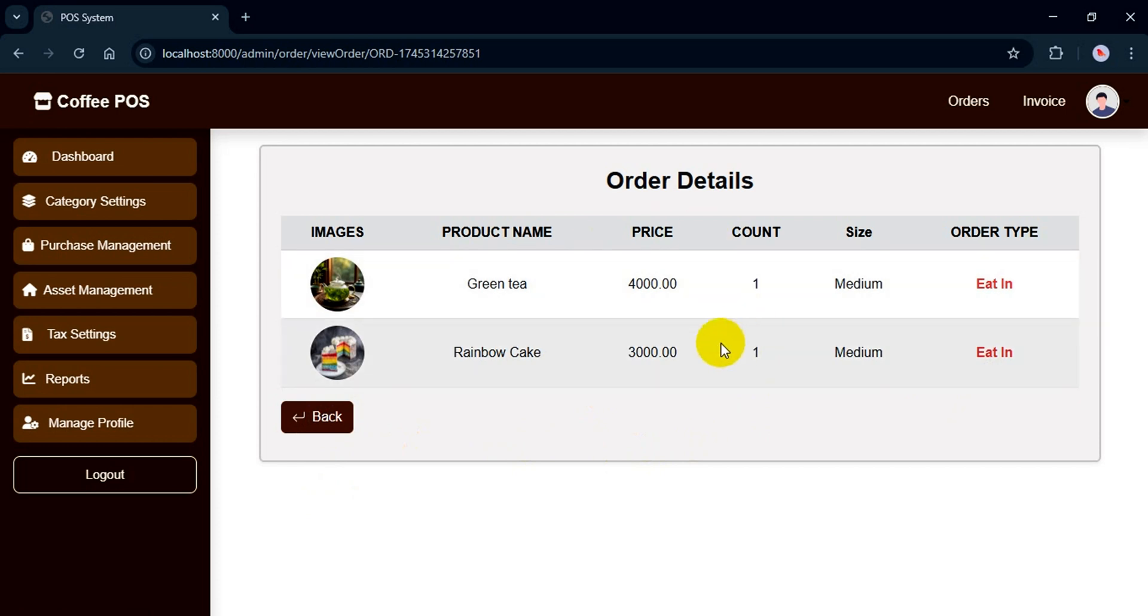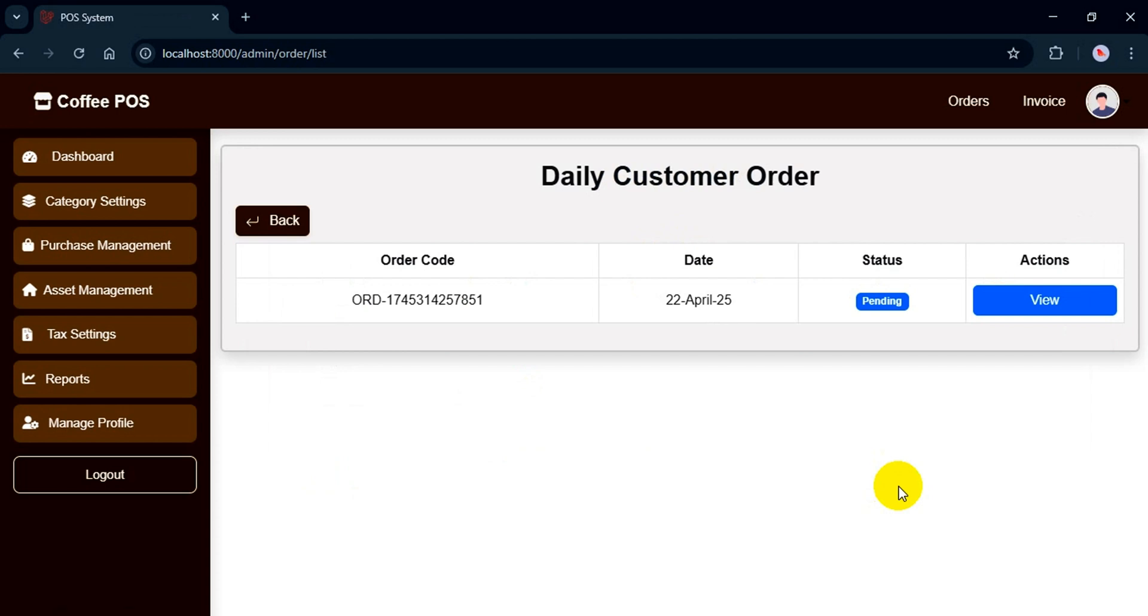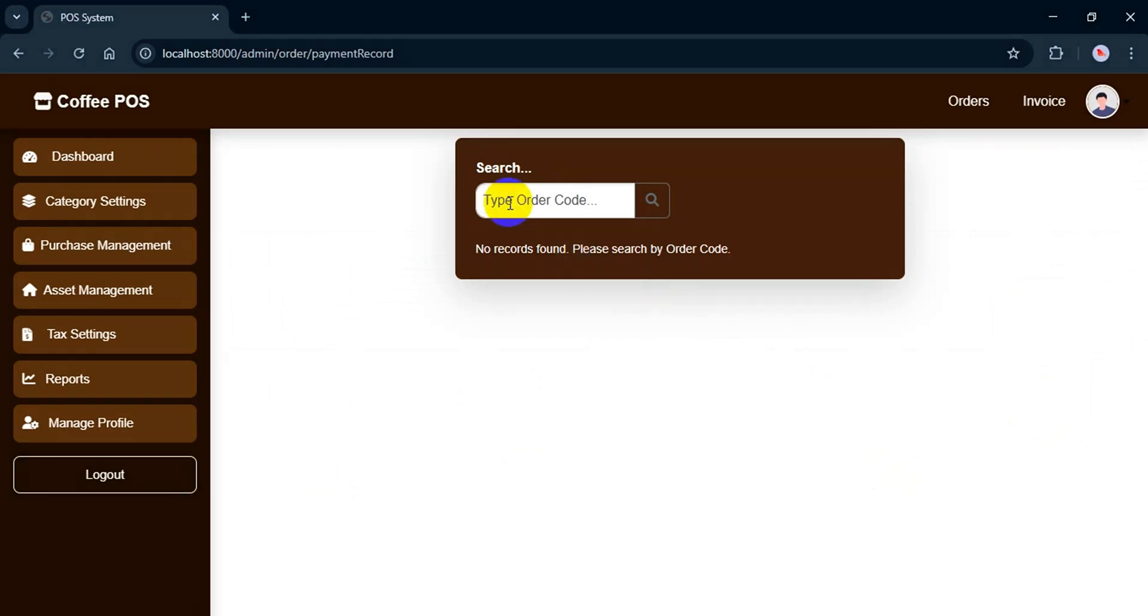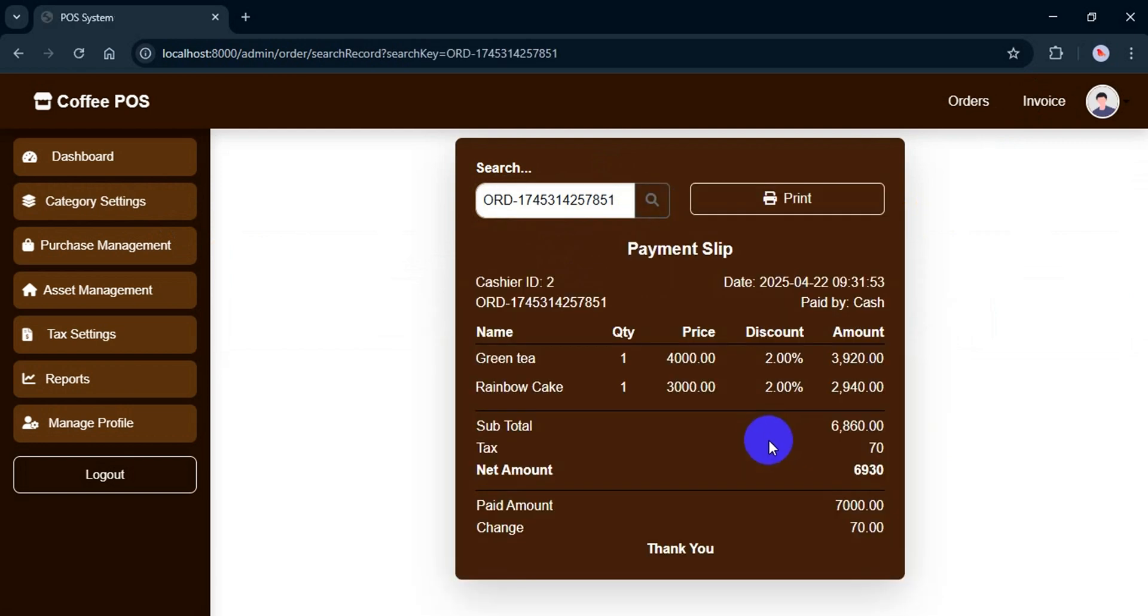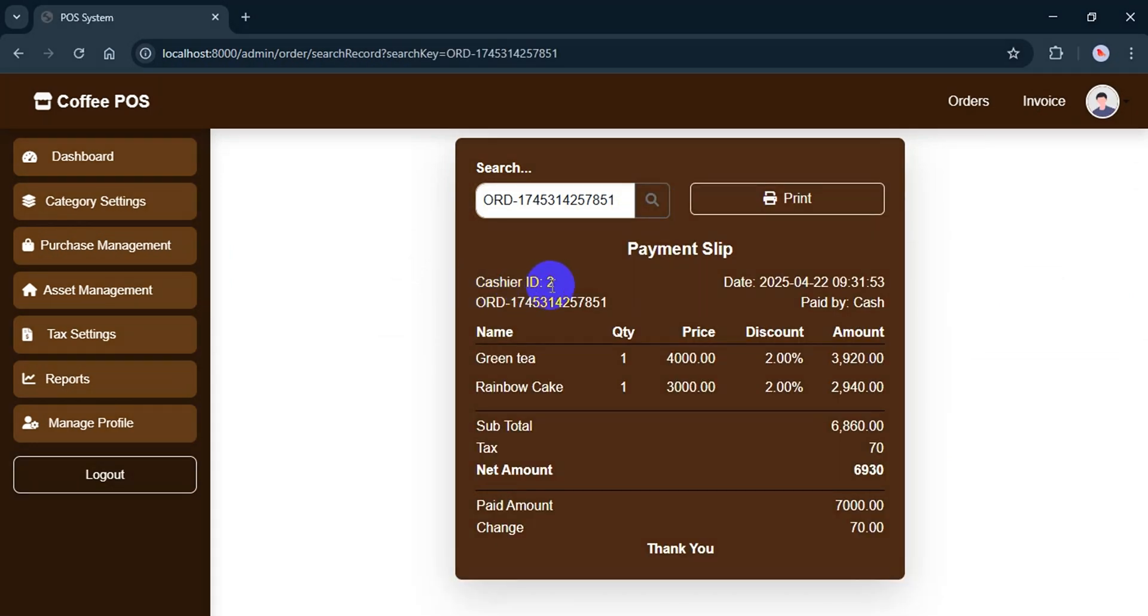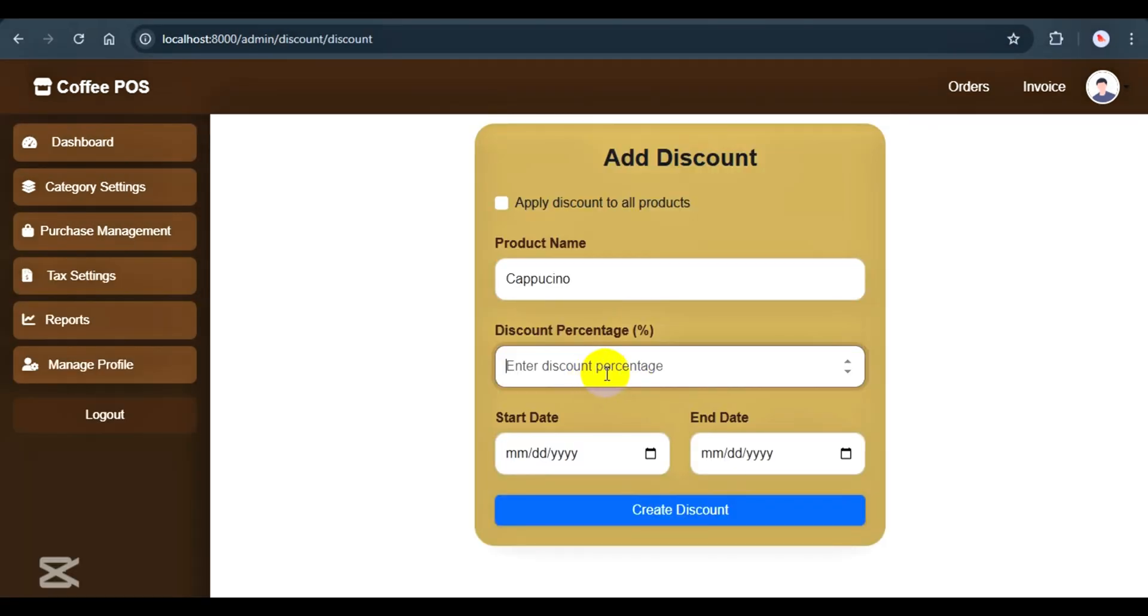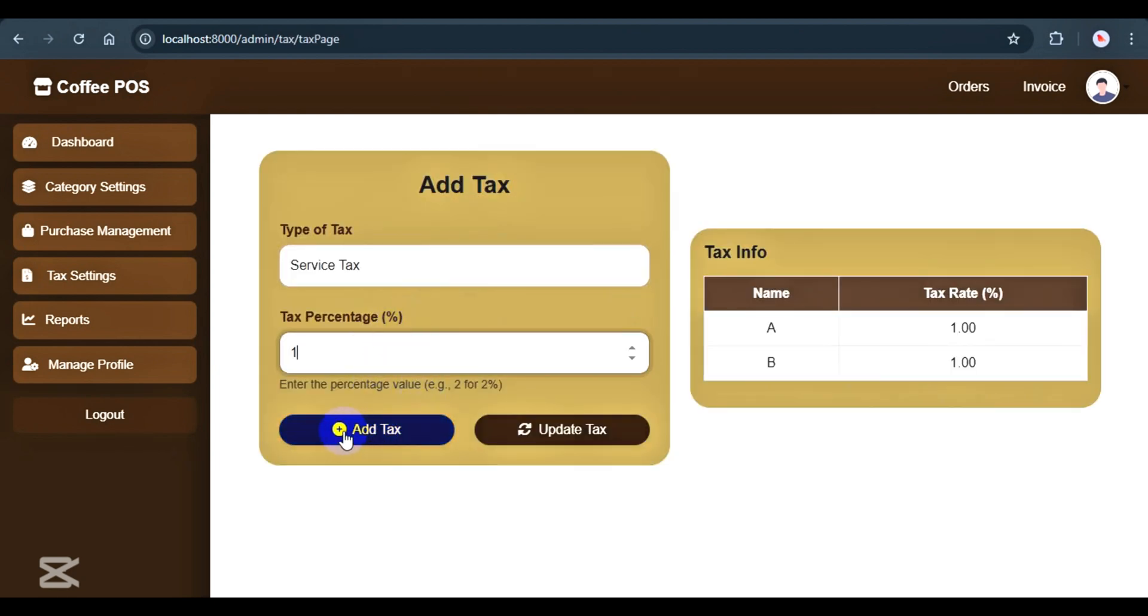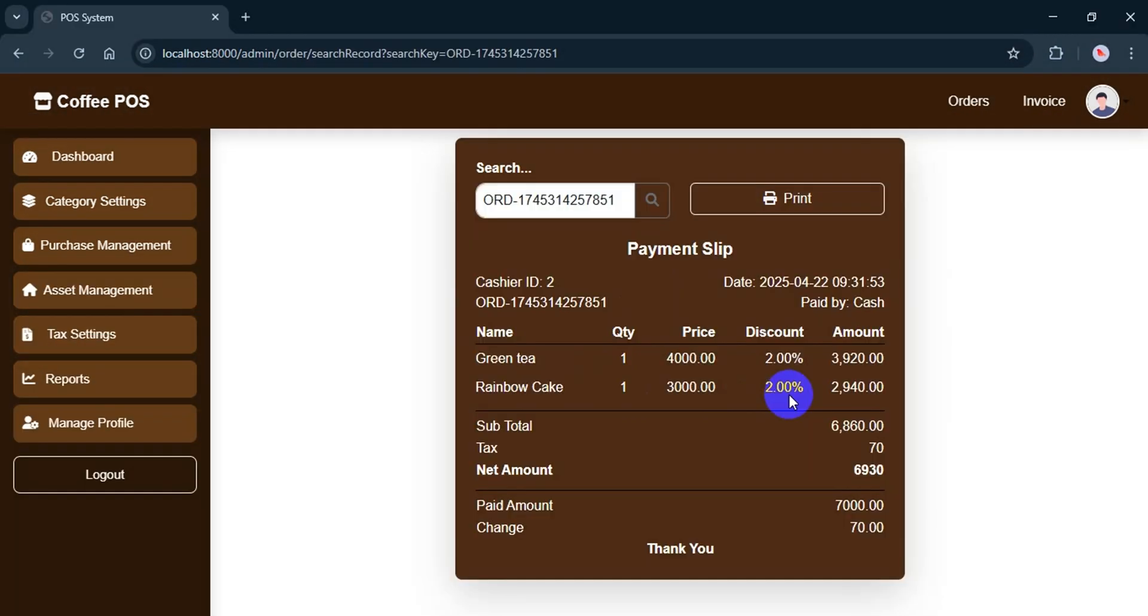Admins cannot manage orders directly from here. But if the admin wants to view the invoice for any order, they can simply enter the order code and click search. The invoice includes the cashier ID, date and time, order code, payment type, for example cash, and detailed order info like product name, quantity, price, discount. In the previous video, I explained how discounts work and how to add rates to the items. I also covered tax settings. So feel free to check that out if you're interested.